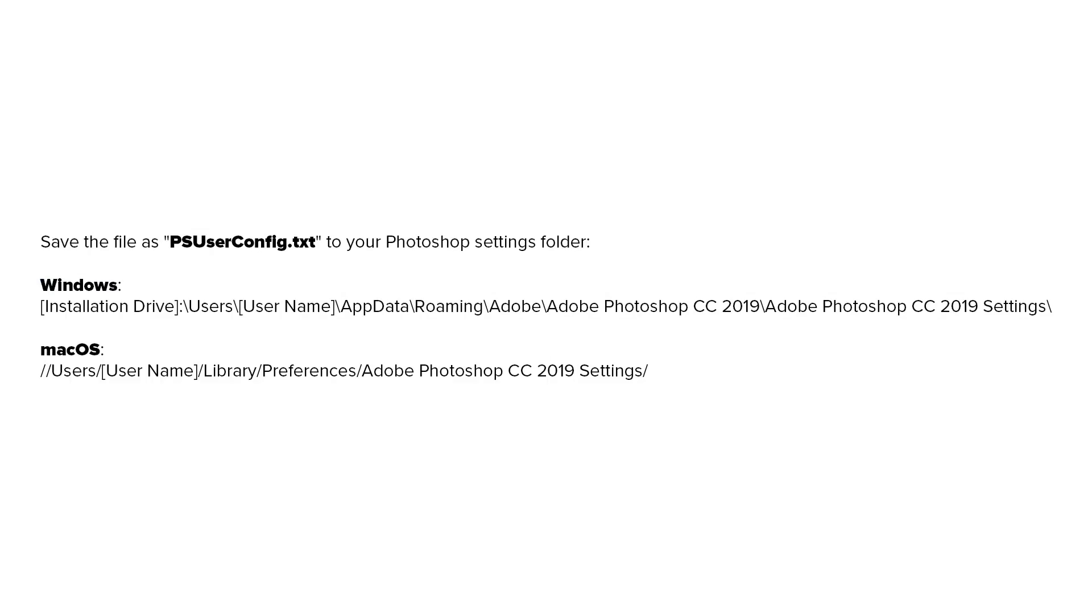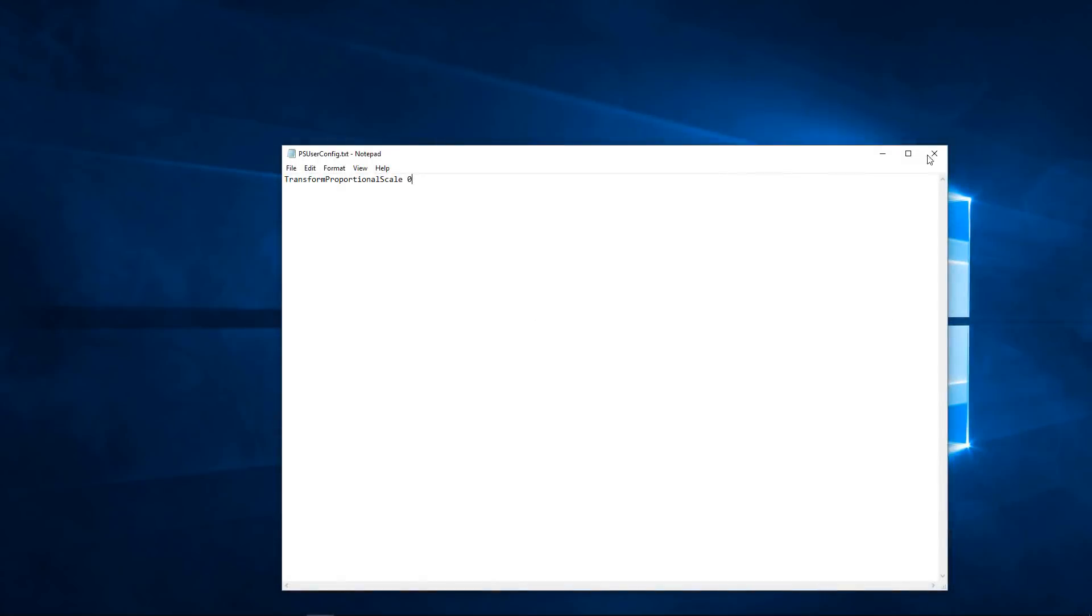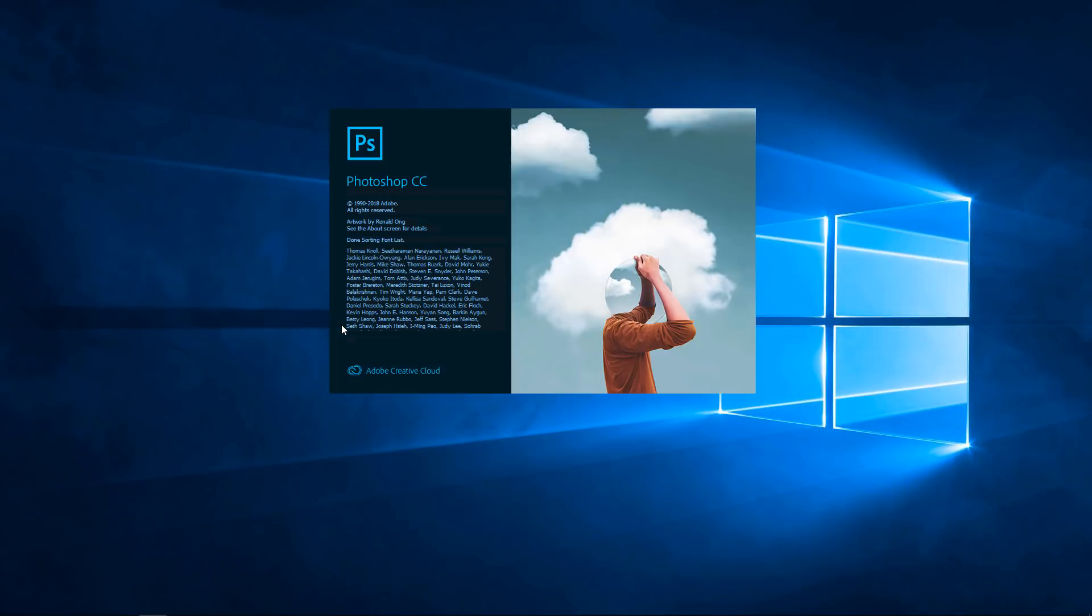And by the way, the file path will be different for the Mac. And this overlay shows you the file path for both Windows and Mac. Then I can close the notepad, and I can open Photoshop.